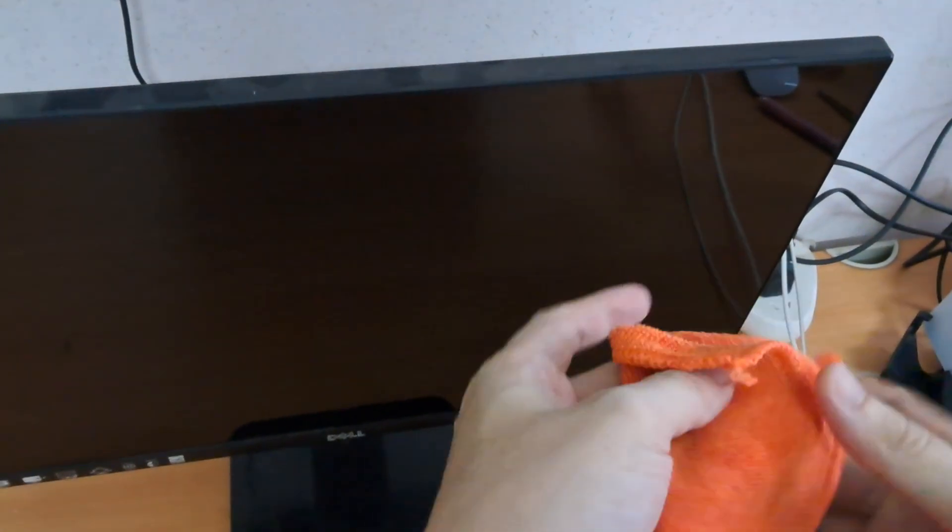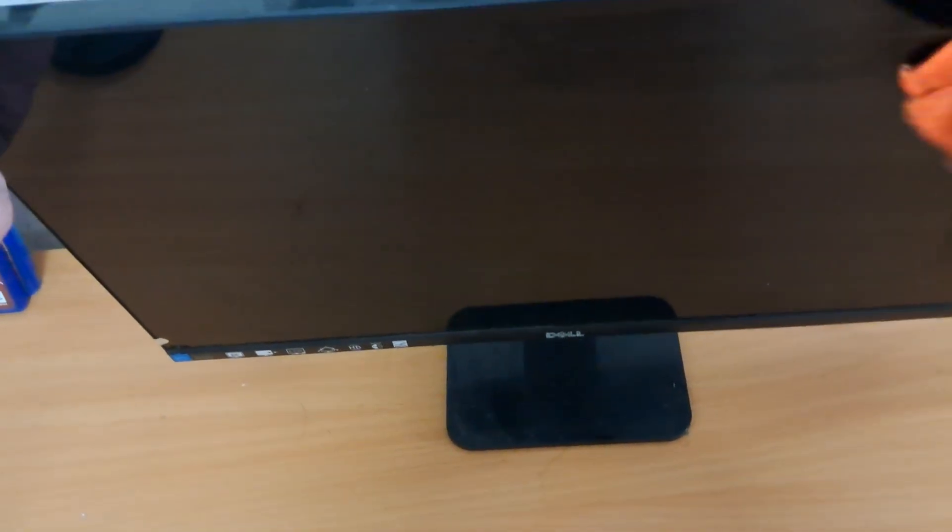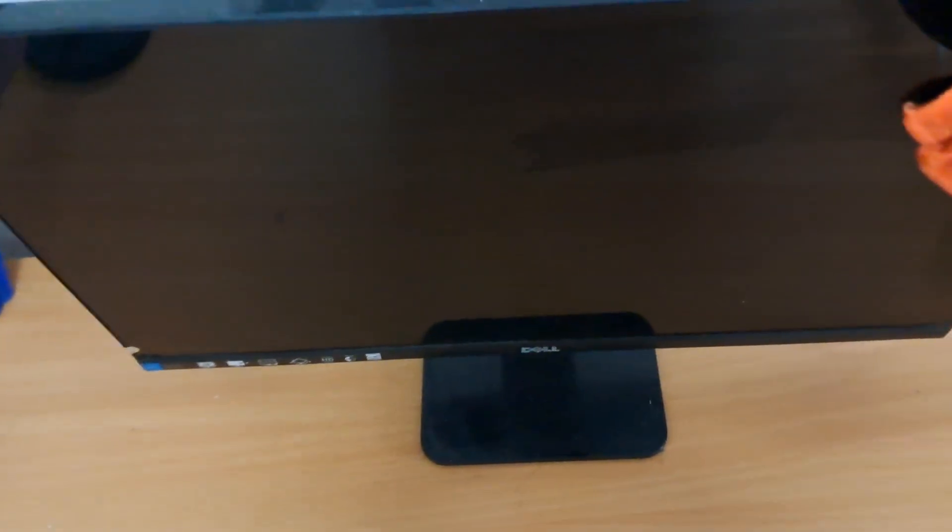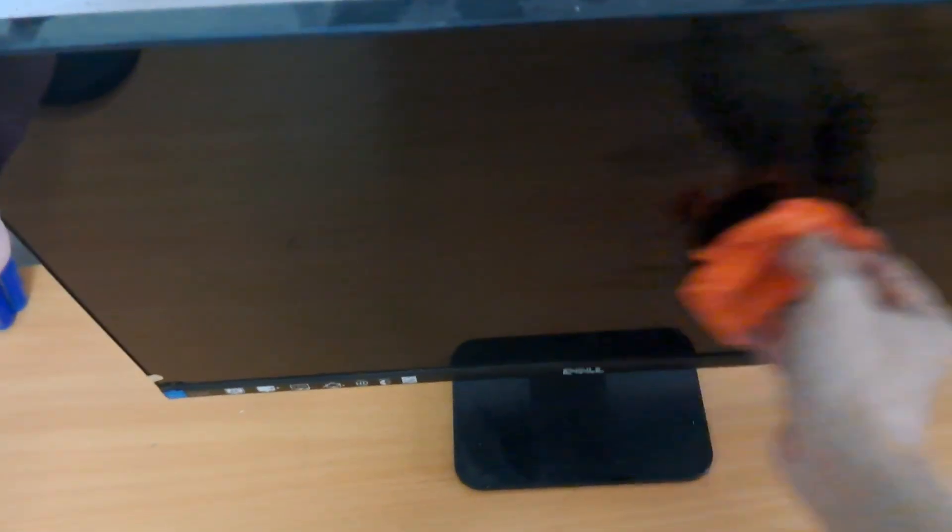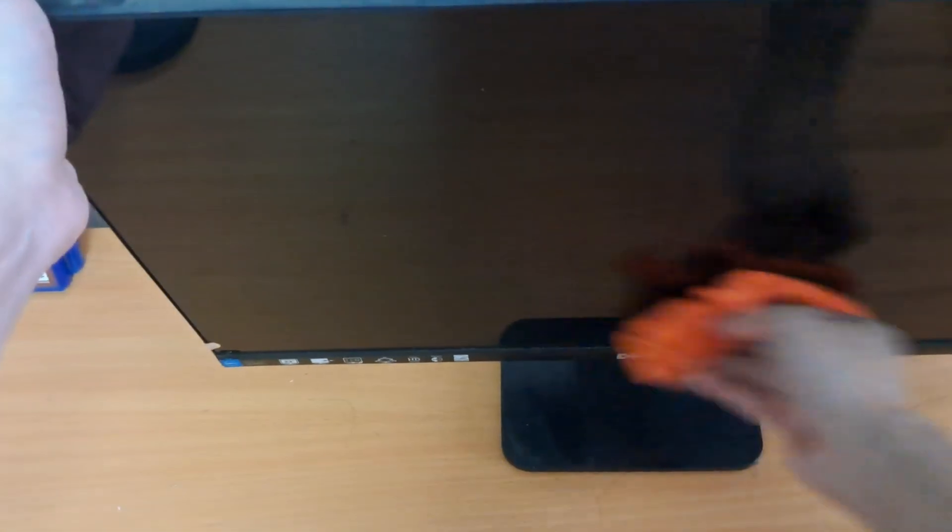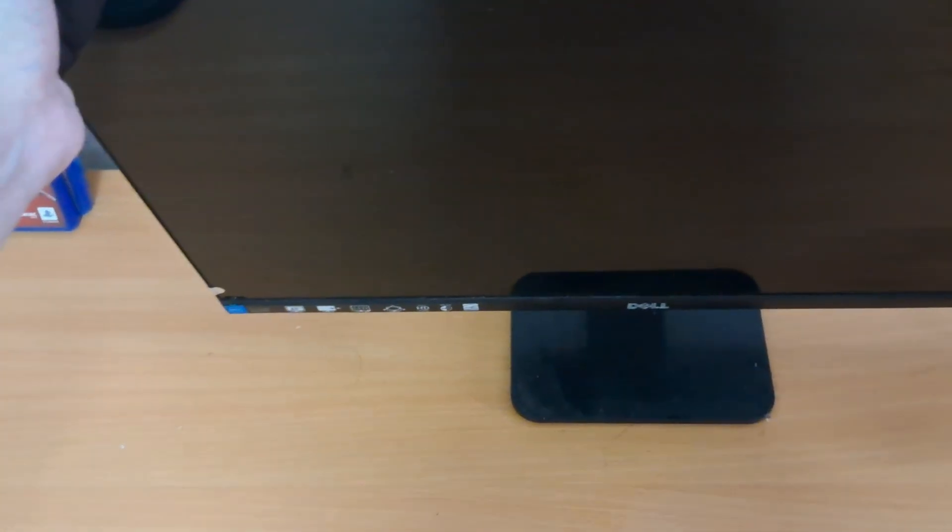Why not use Windex or regular household cleaners? Because they often contain ammonia or alcohol, which can dry out and damage your screen over time. They may even cause it to crack. So always use a cleaner designed specifically for electronics.